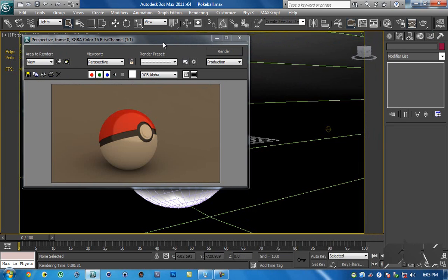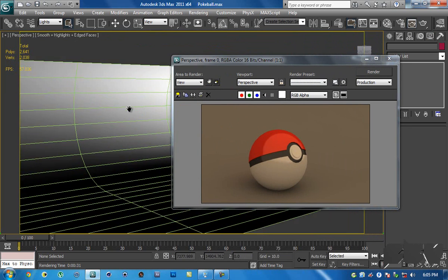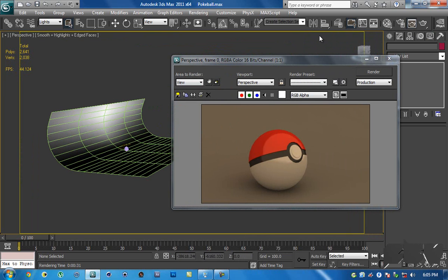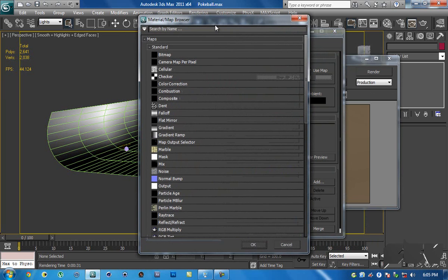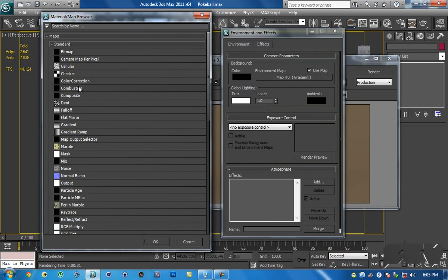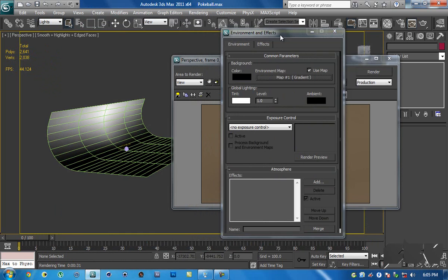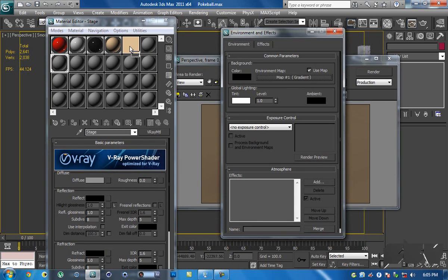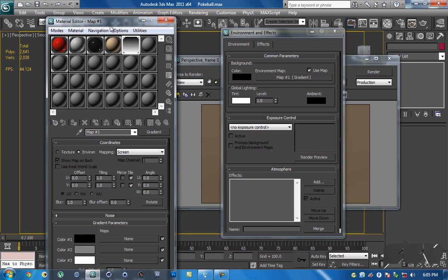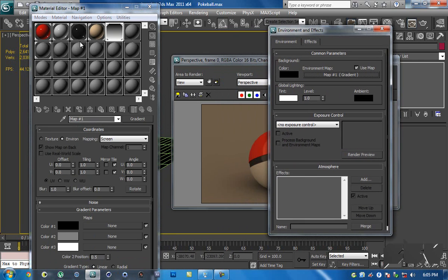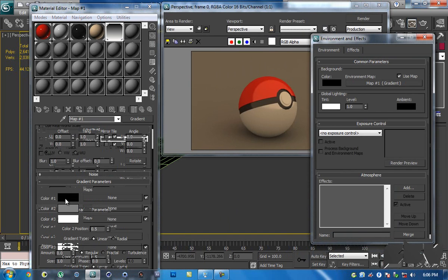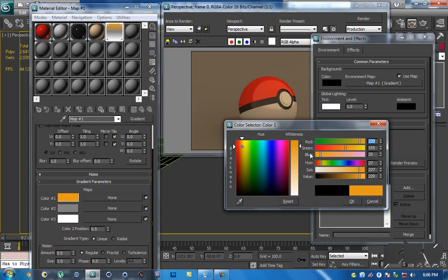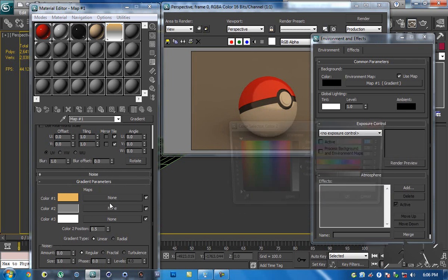That creates a very cool-looking reflection. The reflection happens because the stage ends right there and the environment starts getting reflected. Hit 8 on the keyboard to open the Environment settings and select Gradient. Then hit M, drag the gradient onto an empty material slot, make it an Instance, and hit OK. Now you can edit it to be yellowish-orange or whatever color you like. Go inside Color 1 and choose a color.